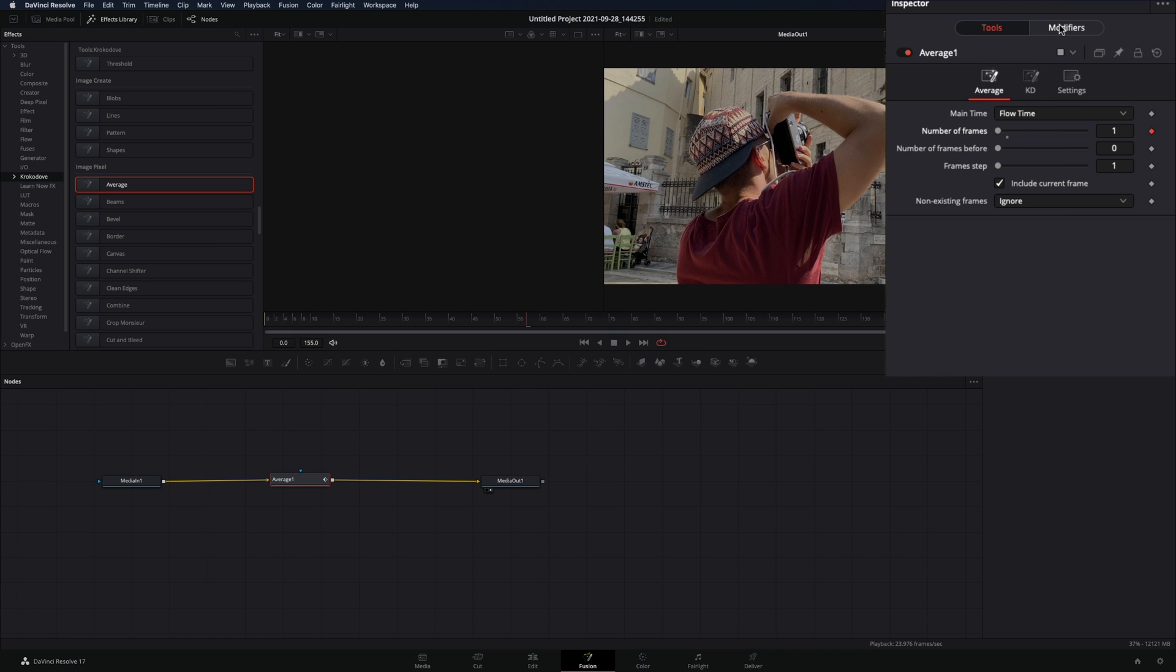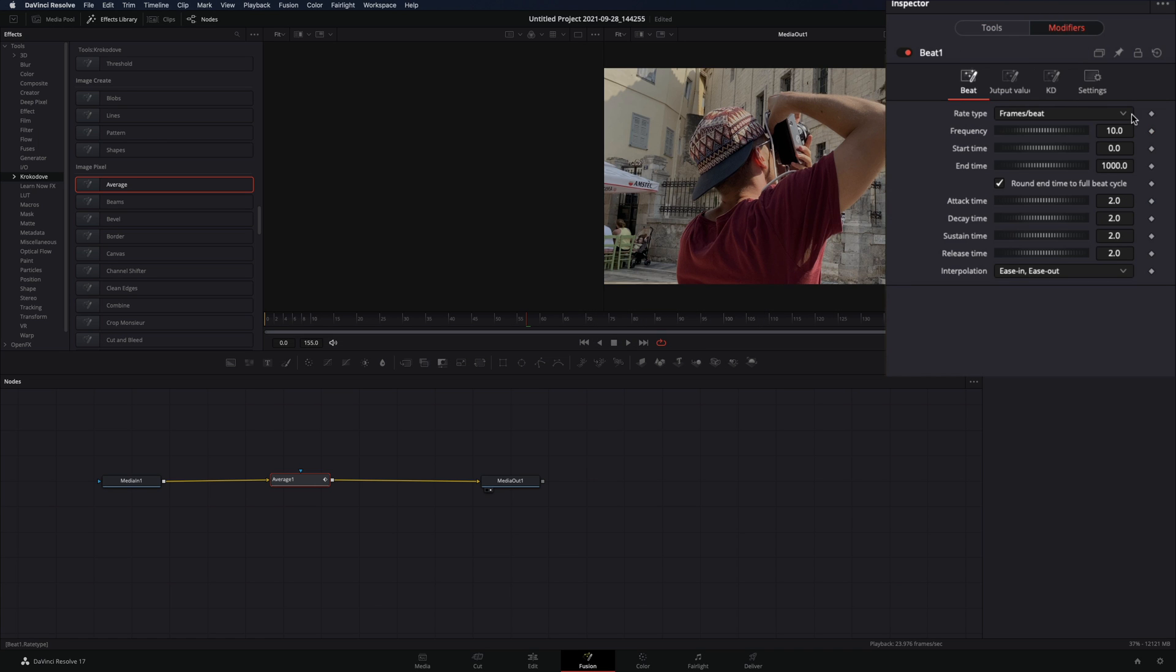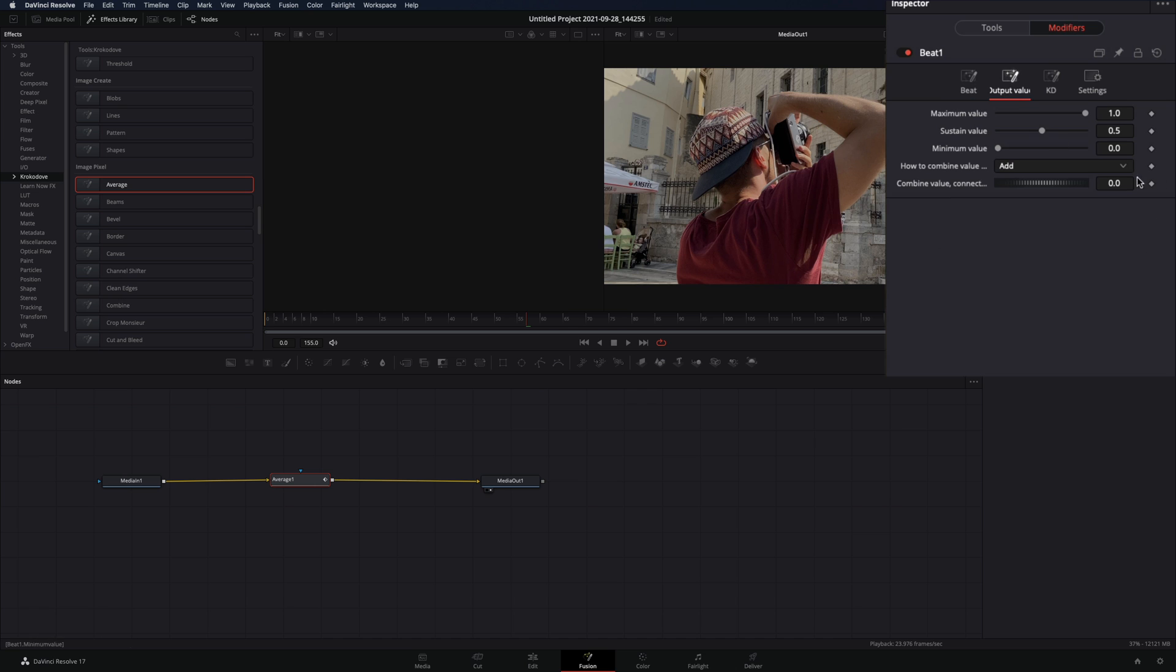Go to the Modifiers tab, set the Frequency to 12, the Attack Time to 6, Decay to 3, Sustain to 4, and the Release Time as it is. Go to the Output Value tab, and set the Maximum Value to 25.